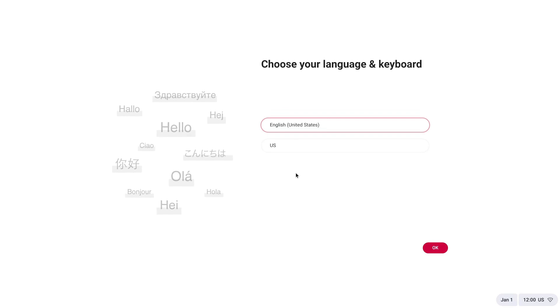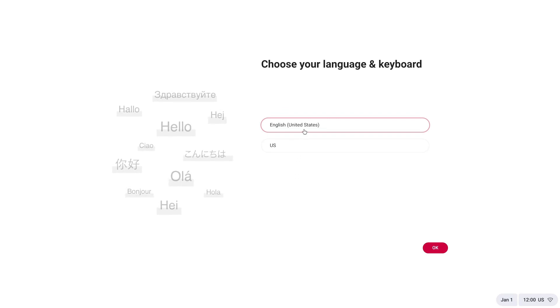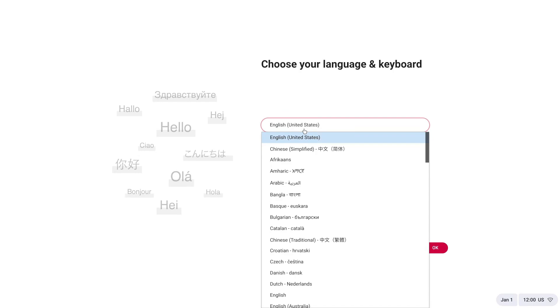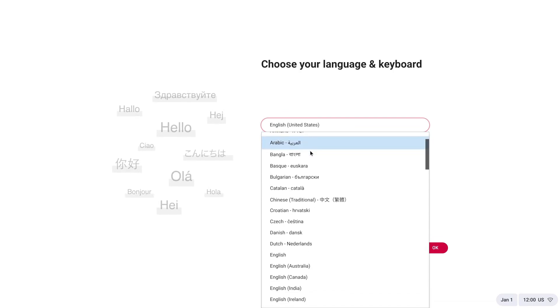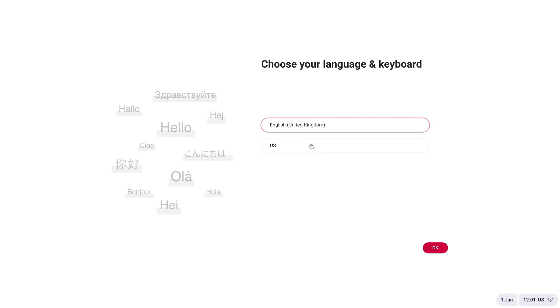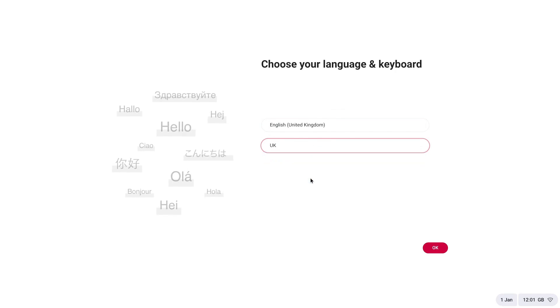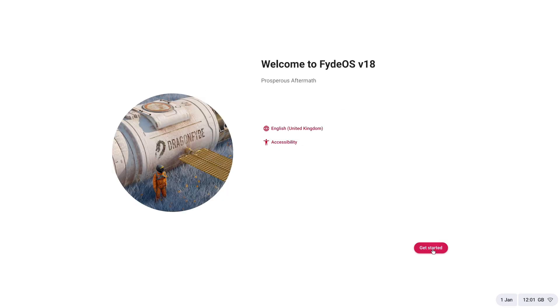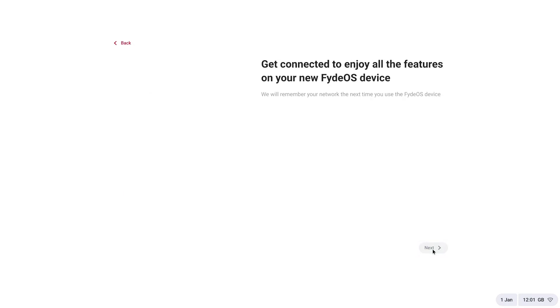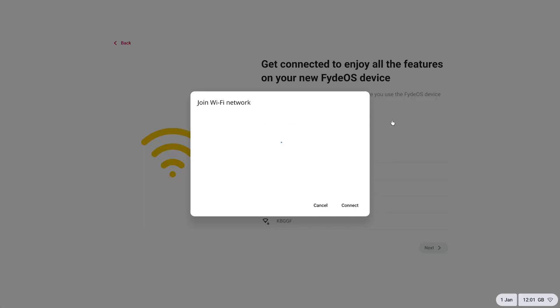On the screen, you will be asked to select your location and keyboard language. Choose your location and preferred language, then click OK. Next, a welcome message for FydeOS will appear. Click Get Started. You will be prompted to connect to a network. Select your Wi-Fi connection from the list and enter the password to connect.